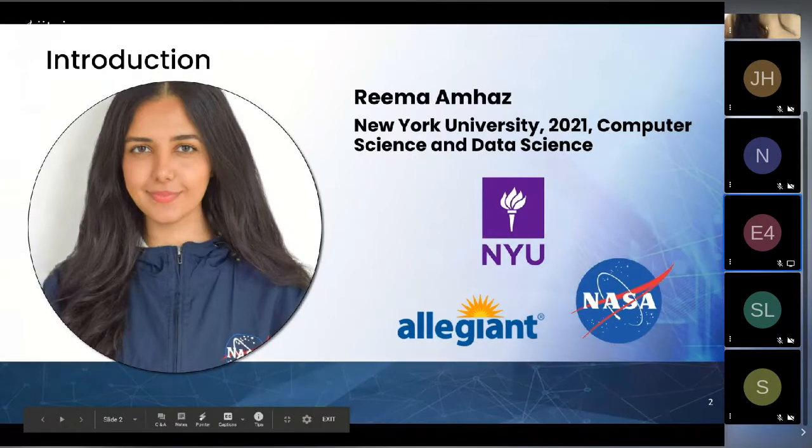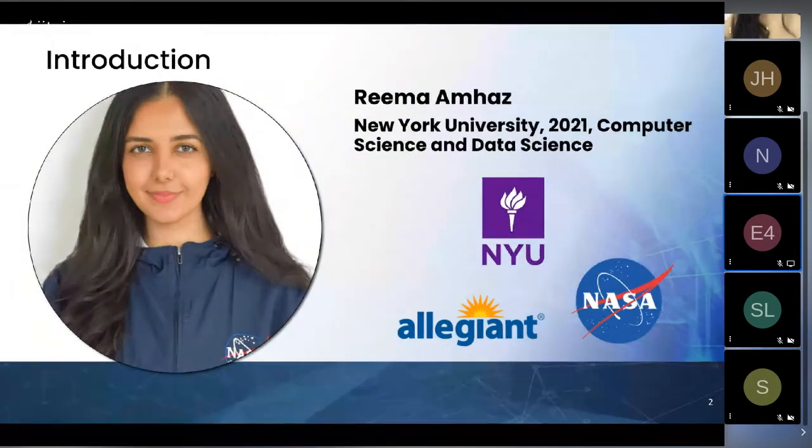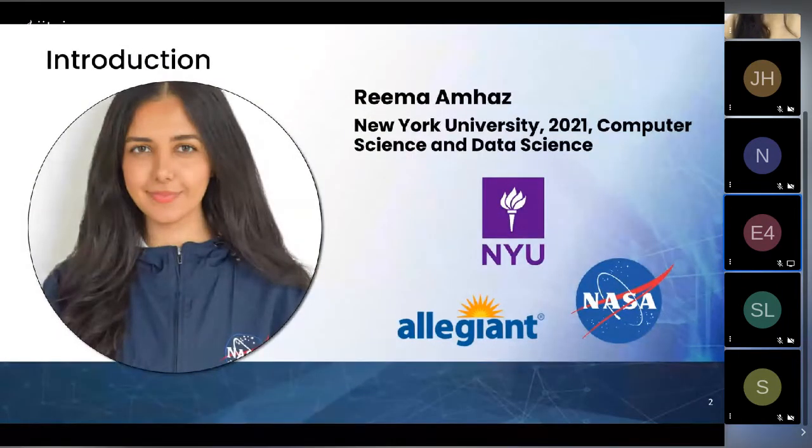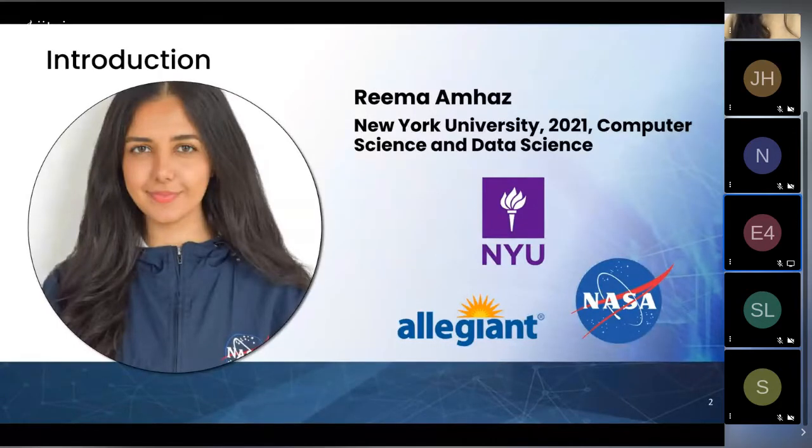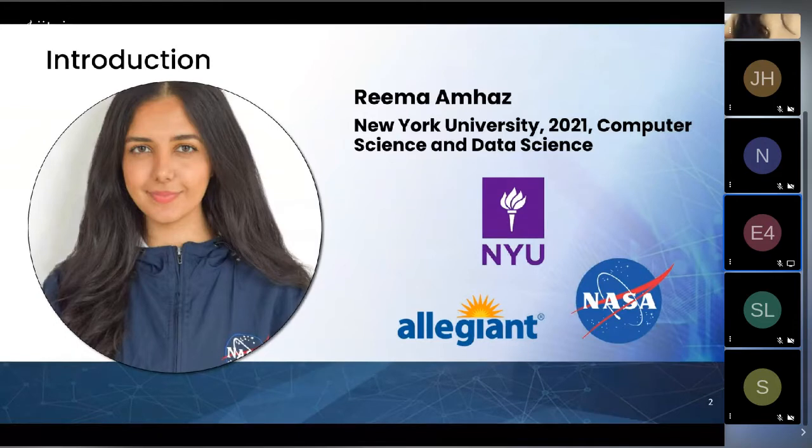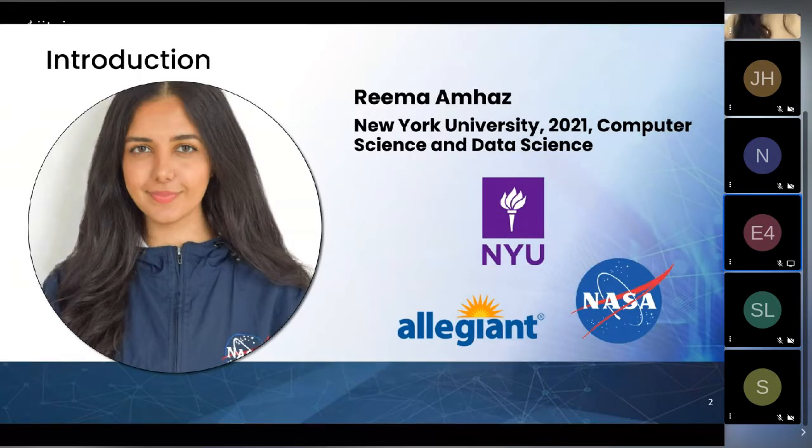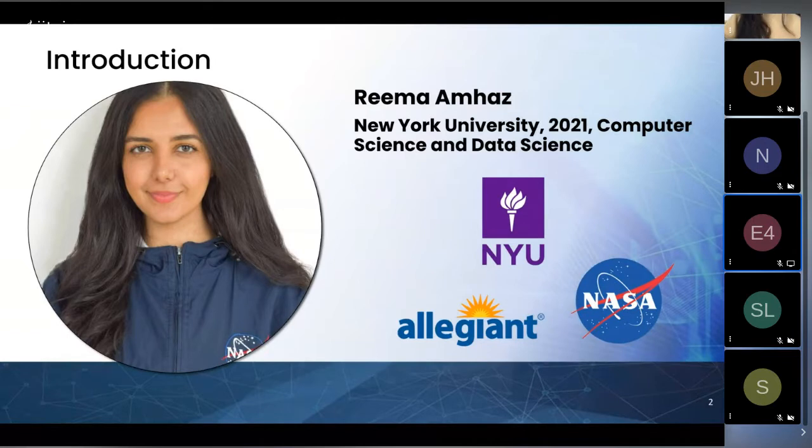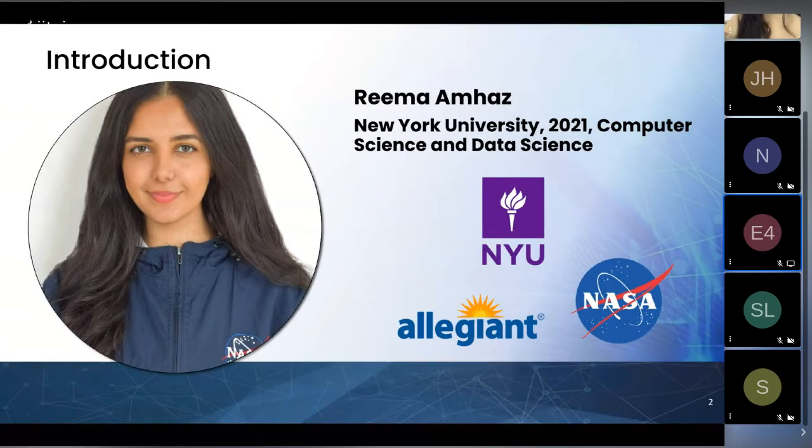My name is Rima. I am a senior at NYU studying computer science and data science. My past experience includes a software engineering internship at Allegiant Air. And this past summer, I was able to intern at NASA as a Space Communications and Navigation Software Engineering intern.